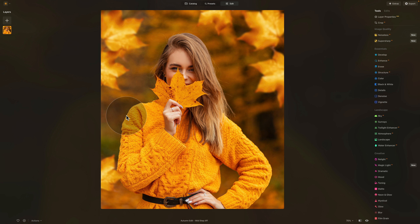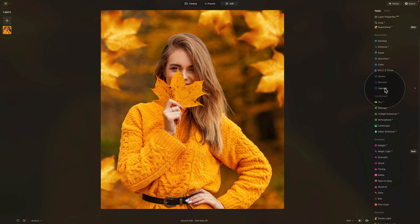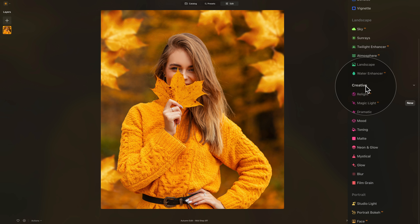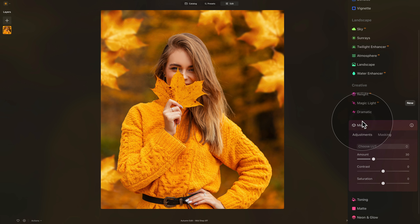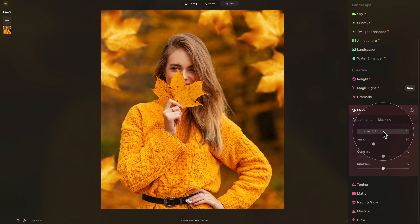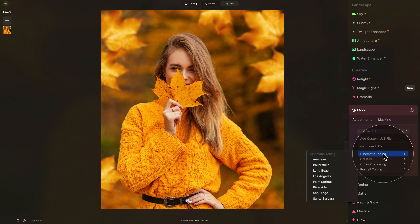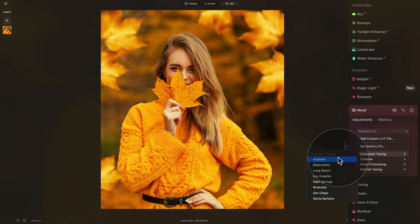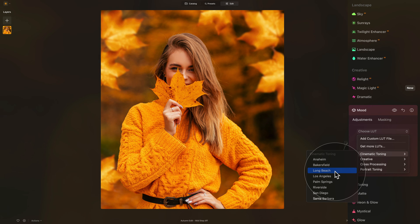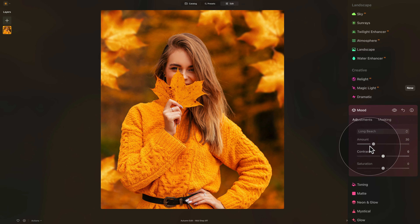The basic steps are using the Mood tool and the Vignette tool. Start with the Mood tool — go into the main editing toolbar, select Creative, and click on the Mood tool. Click on Choose LUT, then hover over one of the LUTs. Go into Cinematic Toning and hover to see what works best. I'm a big fan of Long Beach, so let's click on it to select it and adjust the amount.